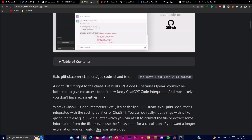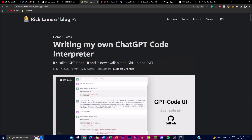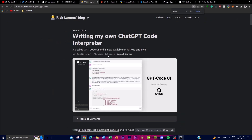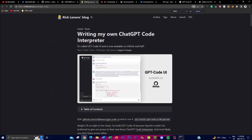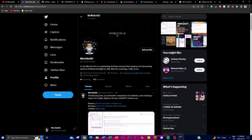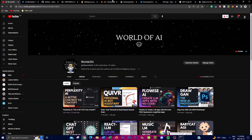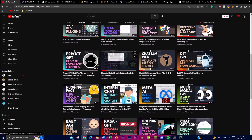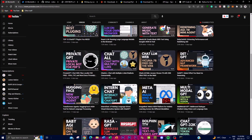I hope you found this video informative about what you can do with this open-source ChatGPT Code Interpreter. I'll leave all the links in the description below. Make sure you follow my Twitter page, subscribe, turn on the notification bell, and check out any of my previous videos.